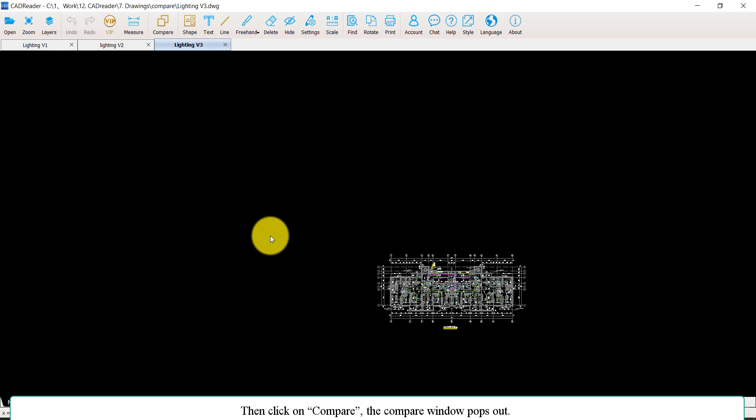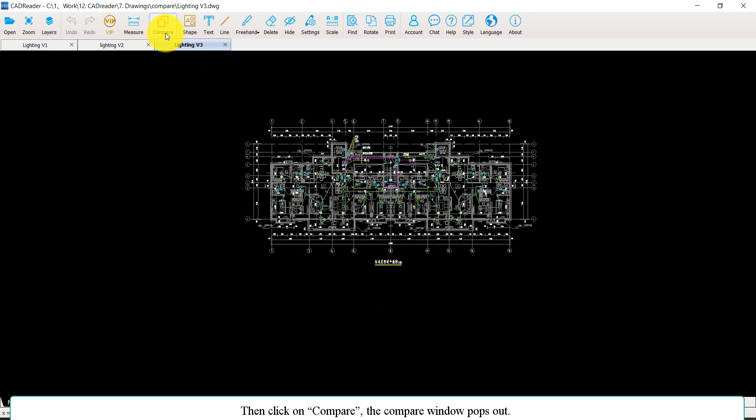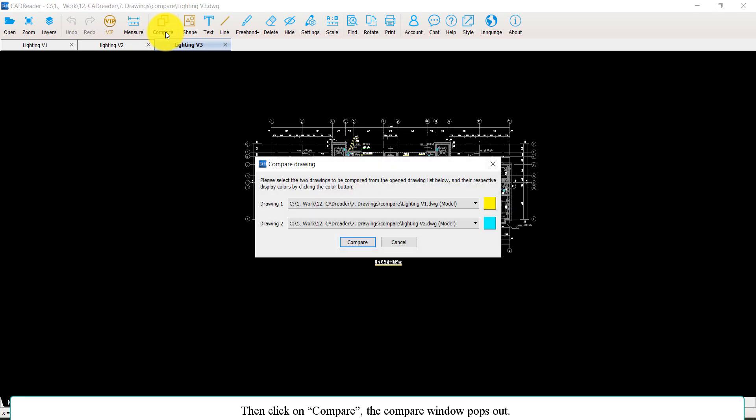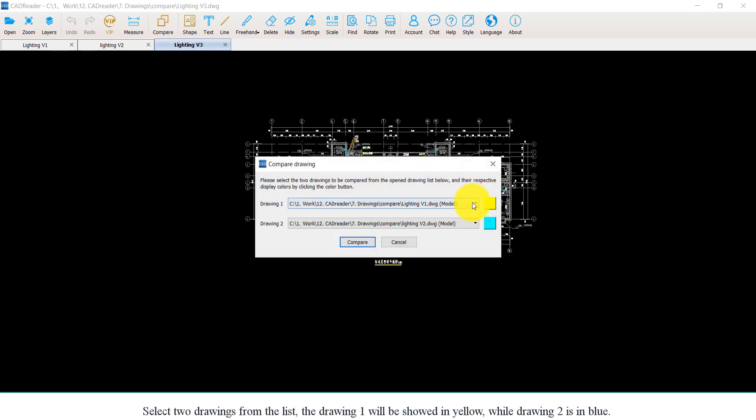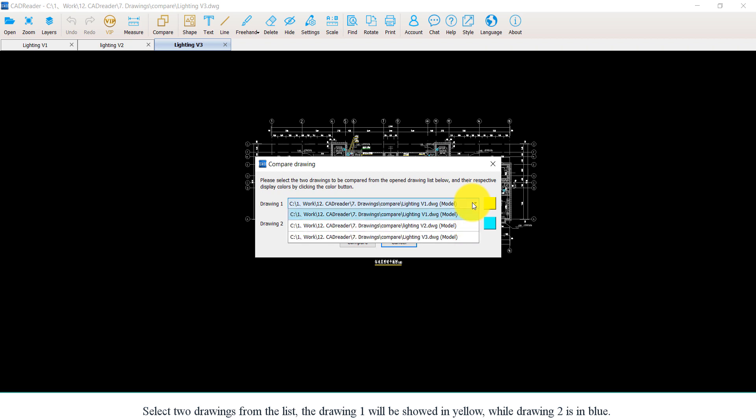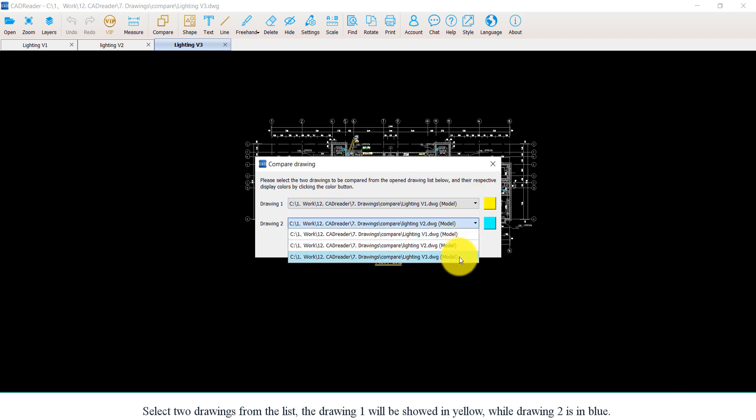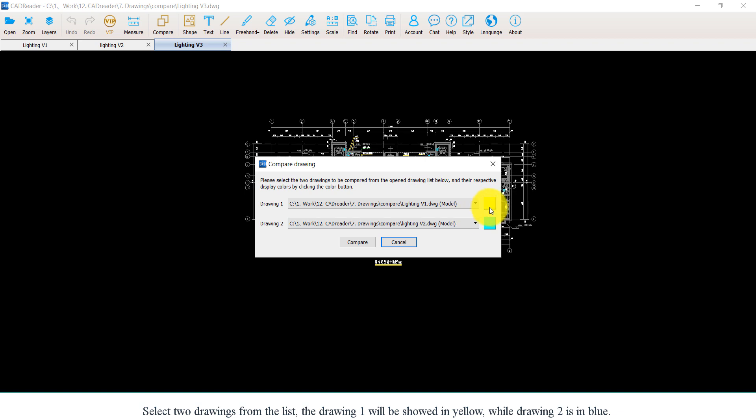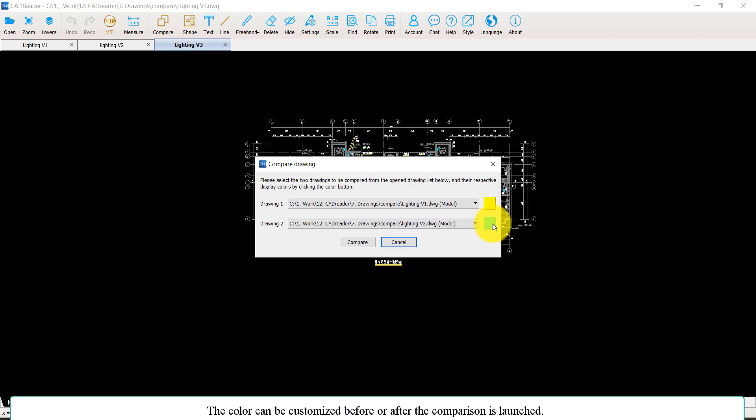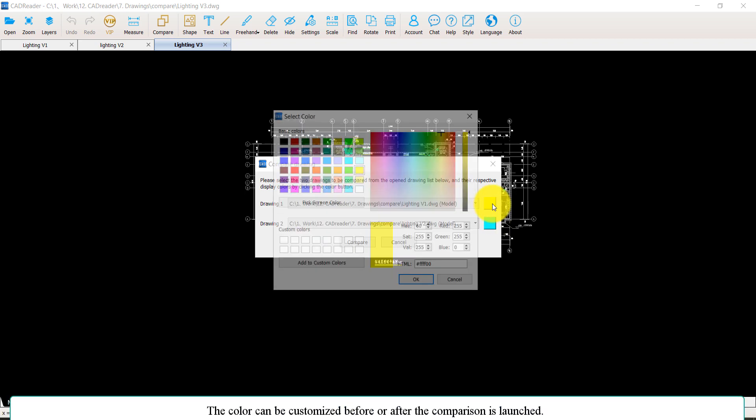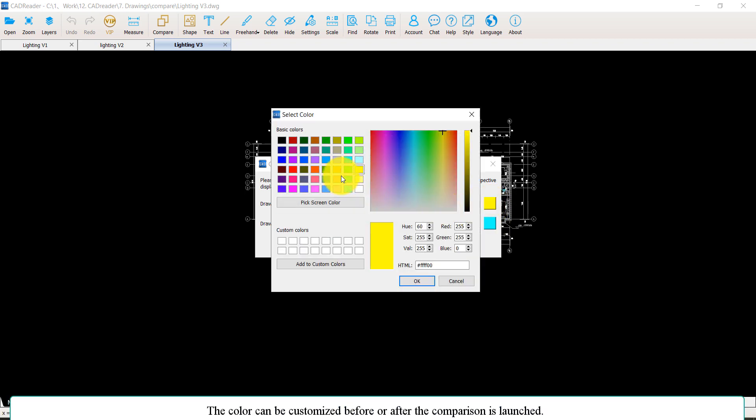Then click on Compare. The Compare window pops out. Select two drawings from the list. The drawing one will be shown in yellow while drawing two is in blue. The color can be customized before or after the comparison is launched.